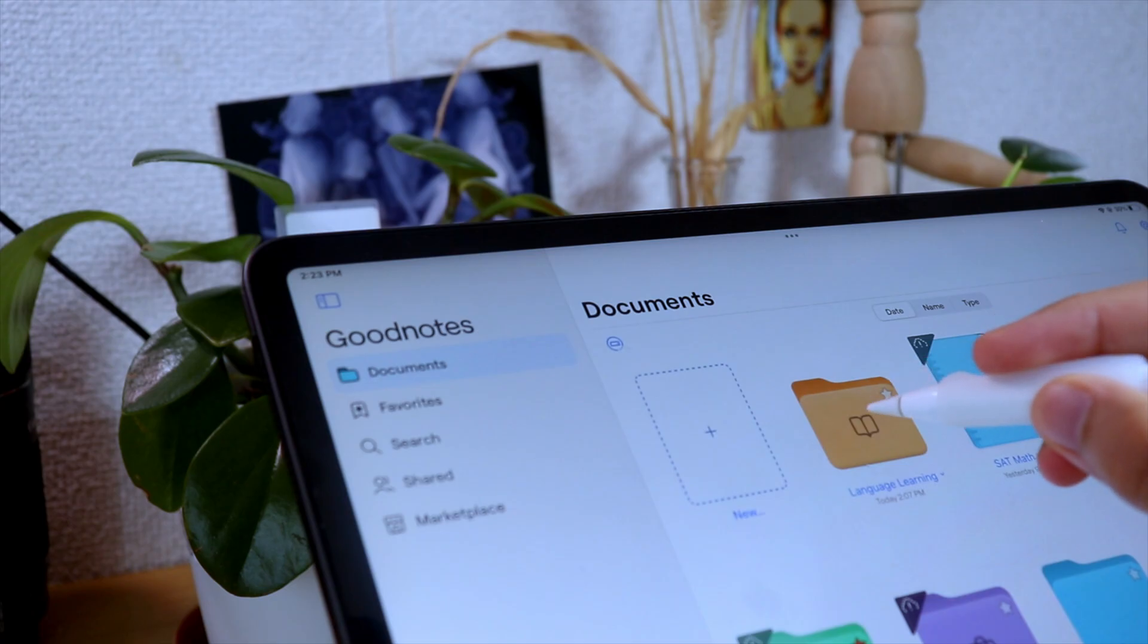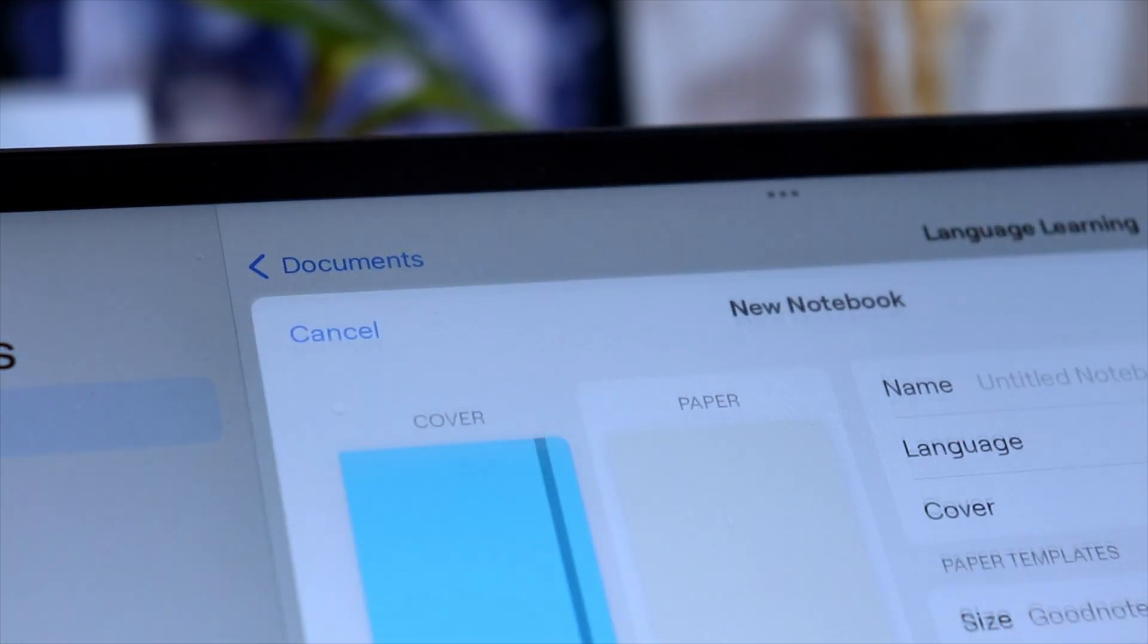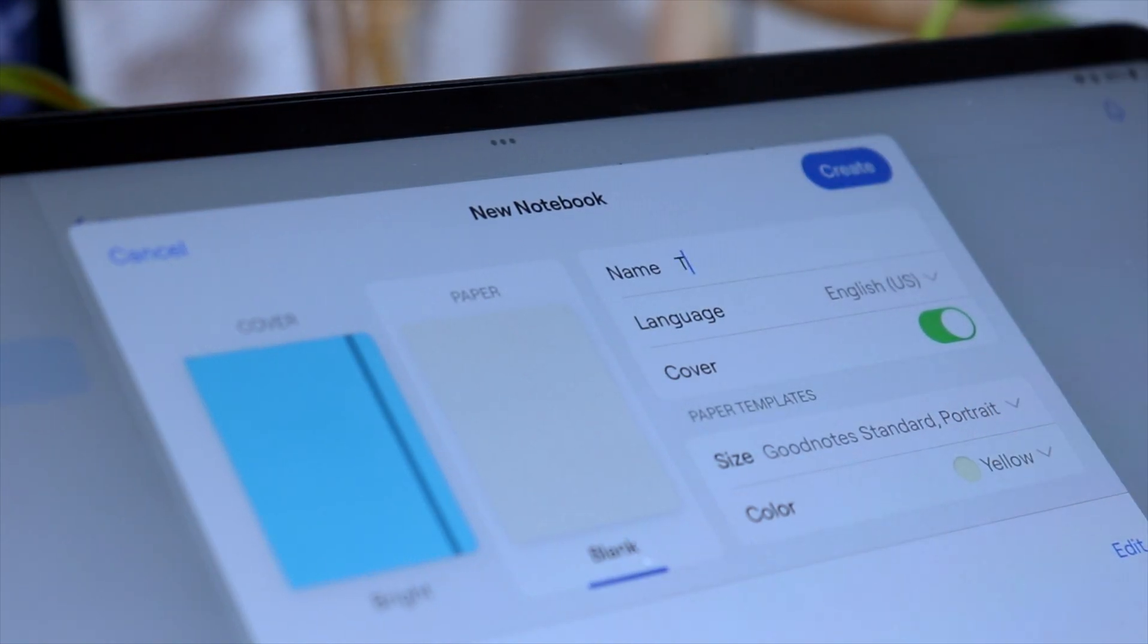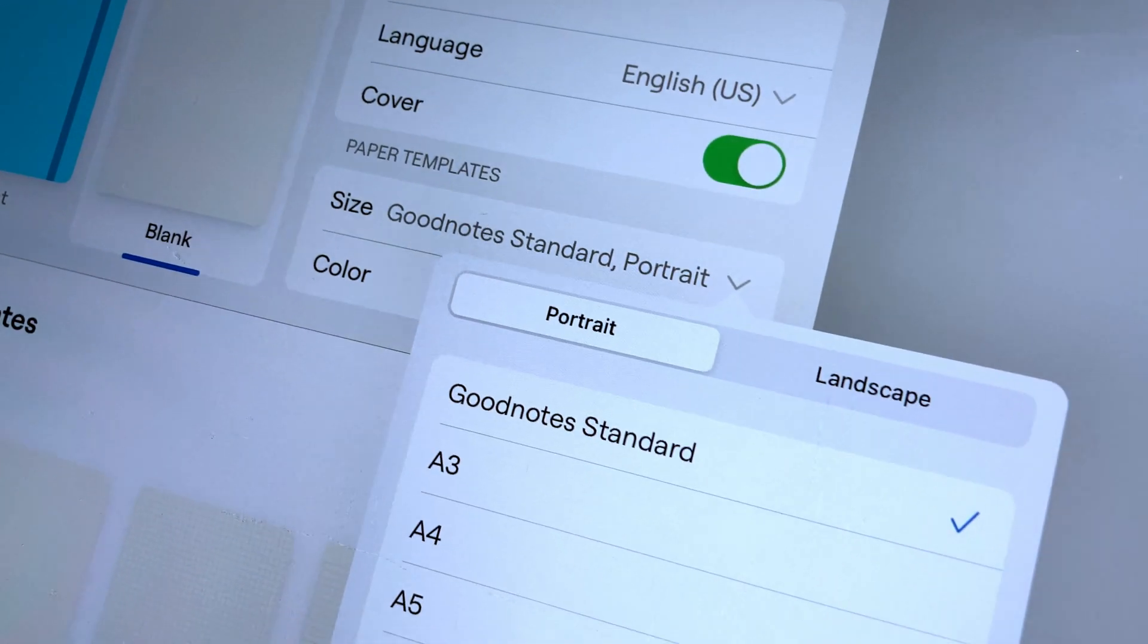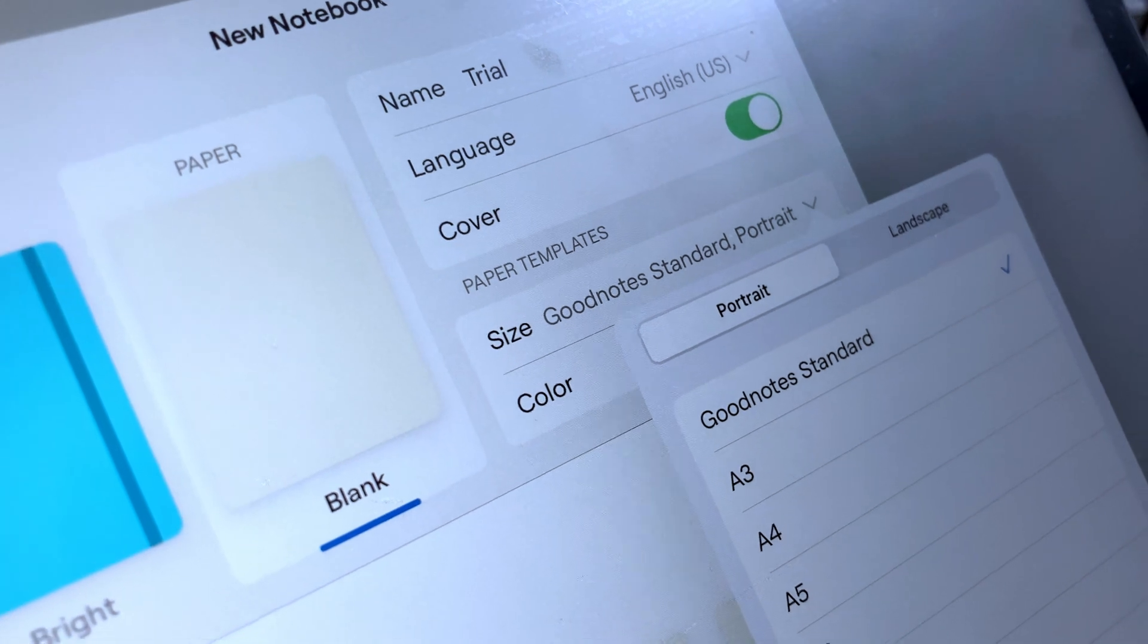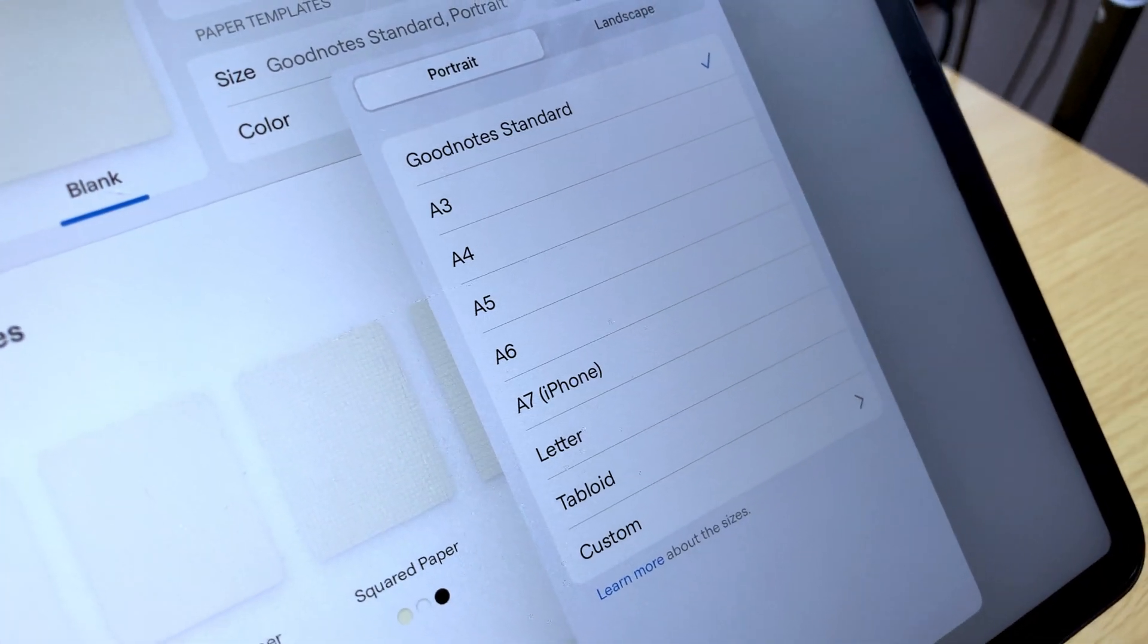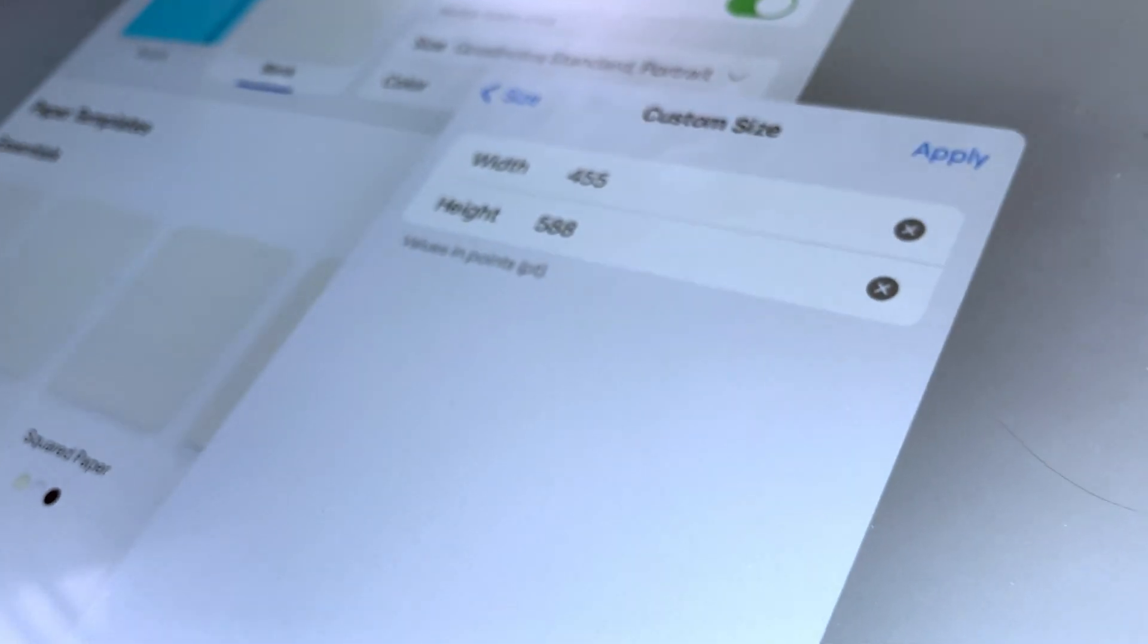Another new feature is the customization of notebook page templates. You can now create a customized version of the templates provided by GoodNotes. So on the paper template setting for the size, the sizes available in GoodNotes 5 were still available in GoodNotes 6, but the new option here is the custom one.